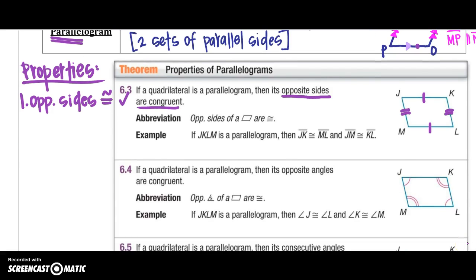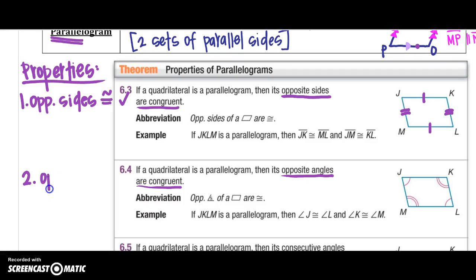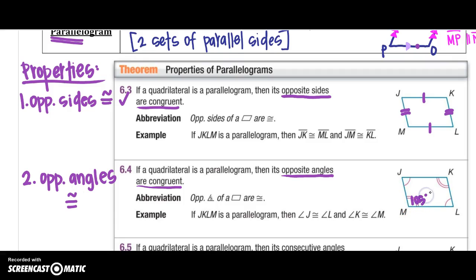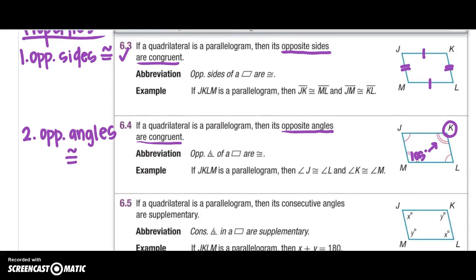The next property is: if a quadrilateral is a parallelogram, then opposite angles are congruent. Remember, opposite means across from you — on different sides of the room. So opposite sides are congruent, and now opposite angles are congruent. For example, if angle M was 105 degrees, the opposite angle K would also be 105 degrees. That's property number two.